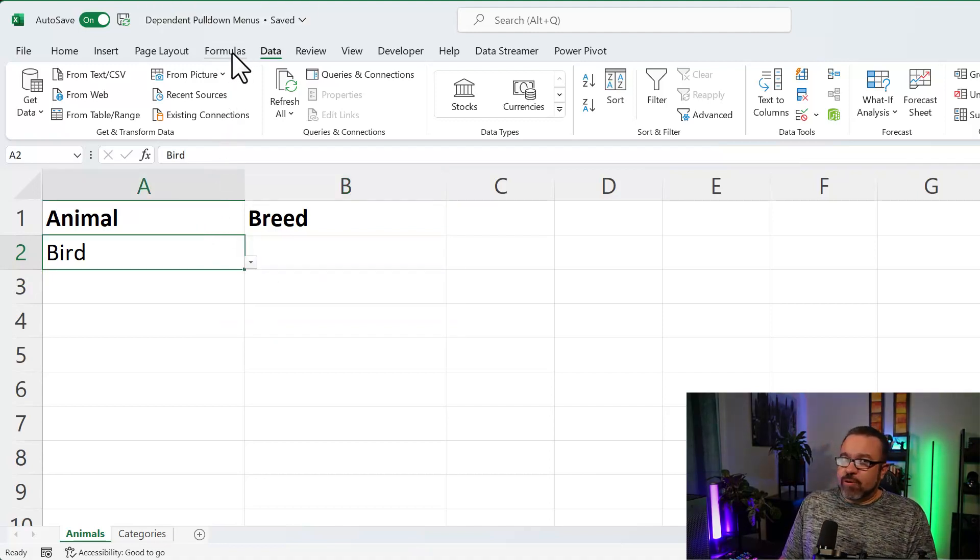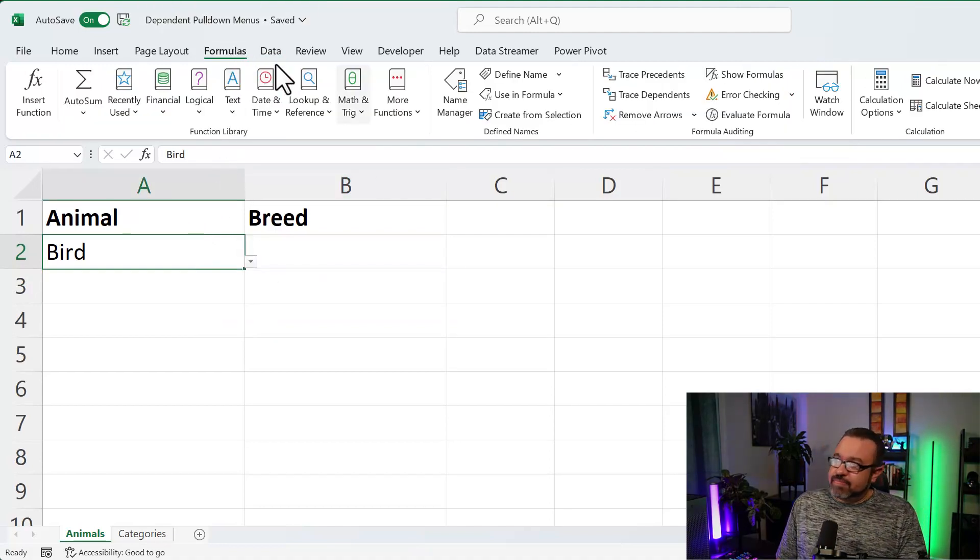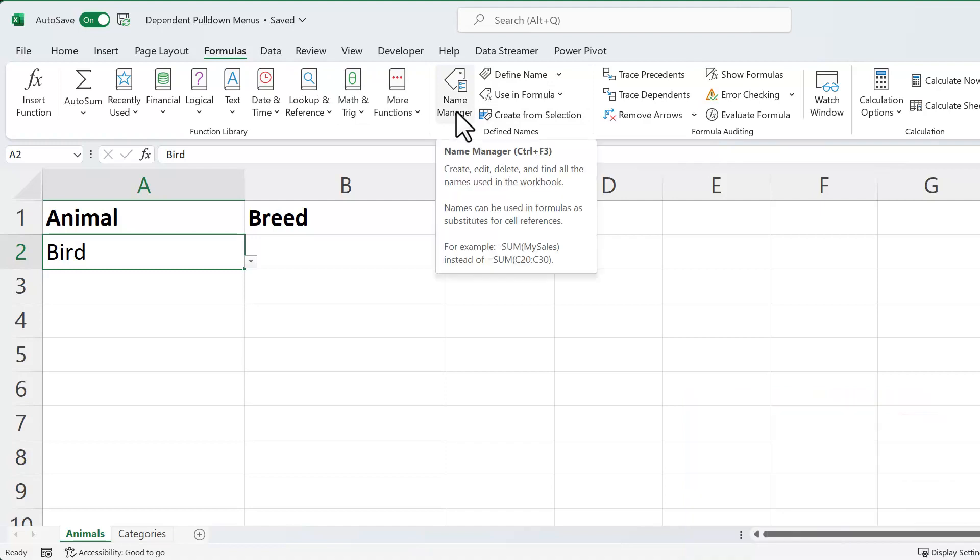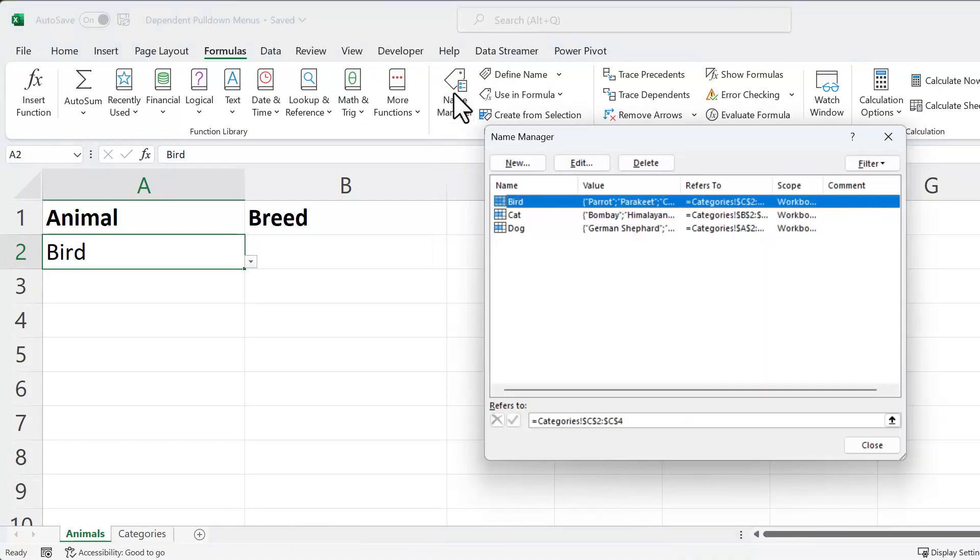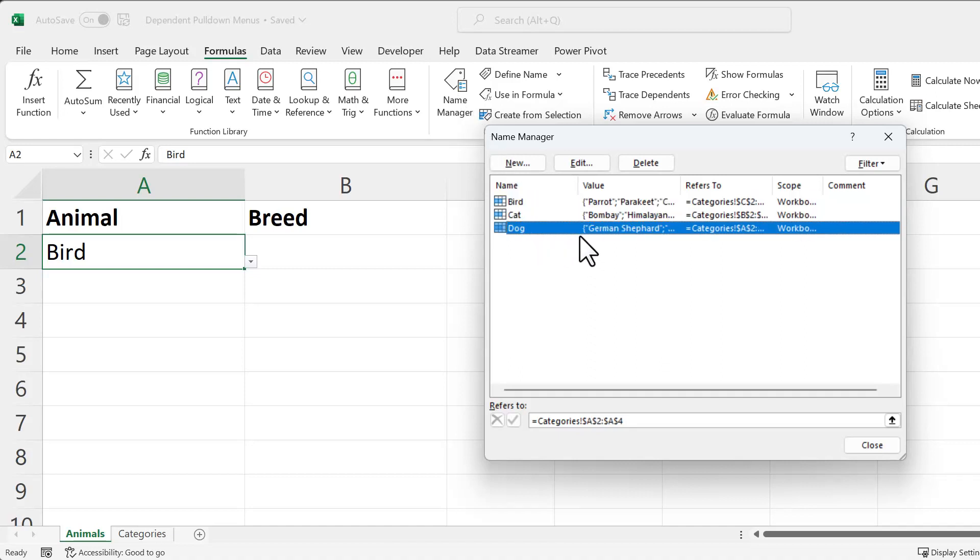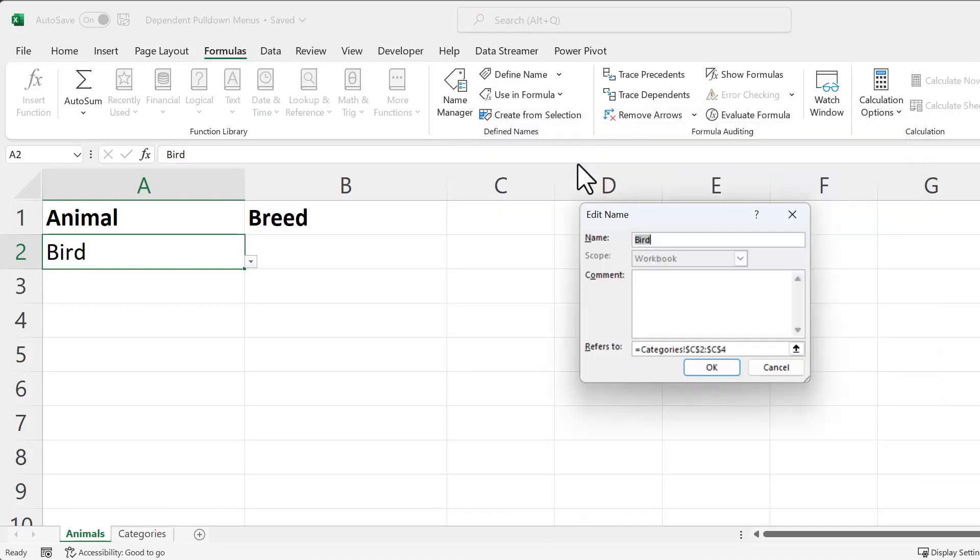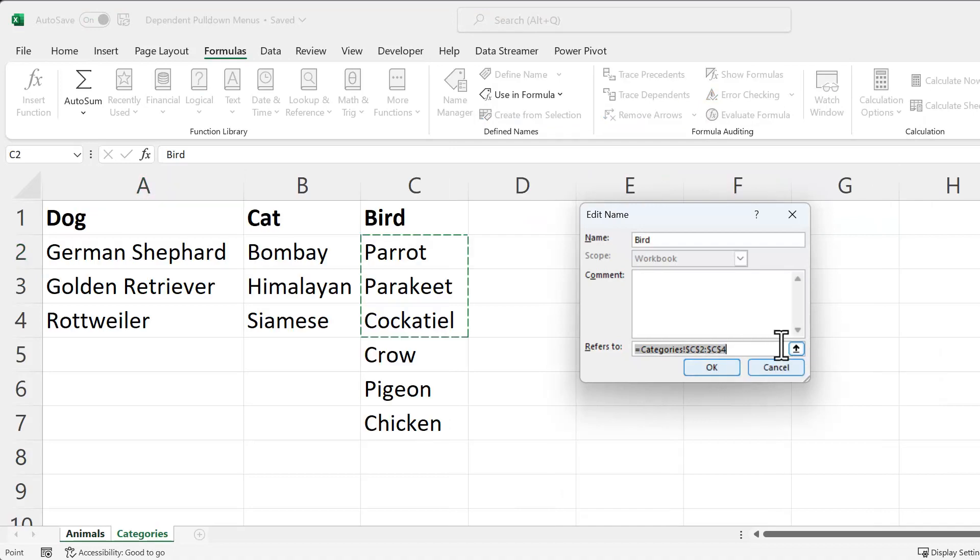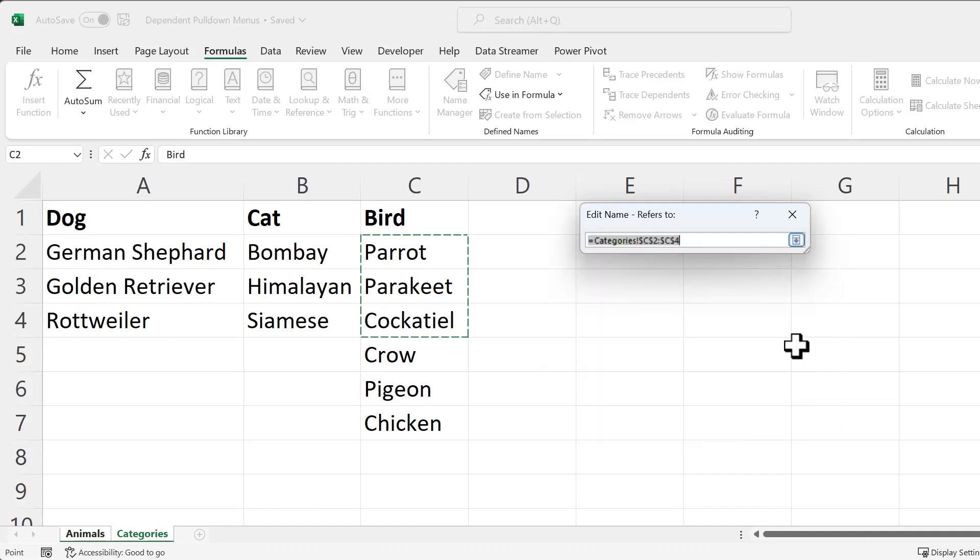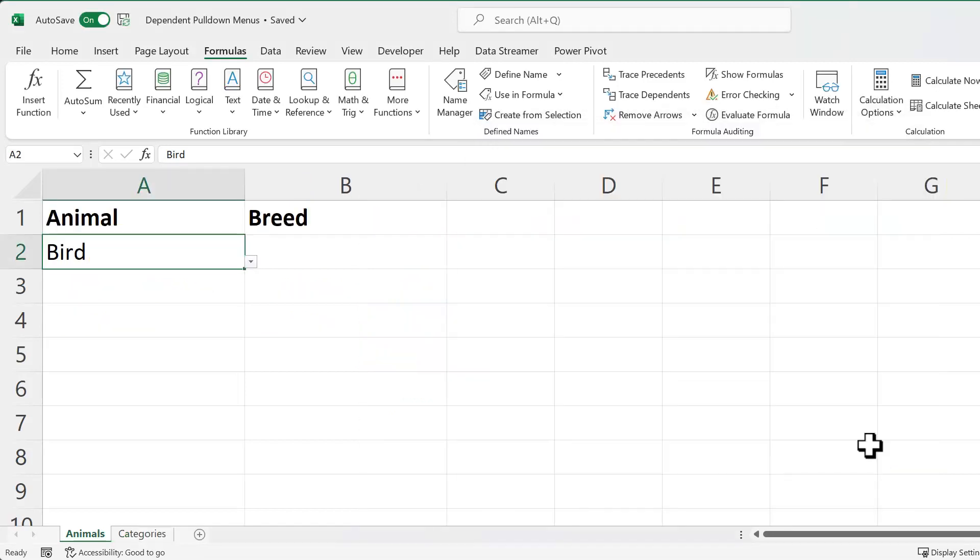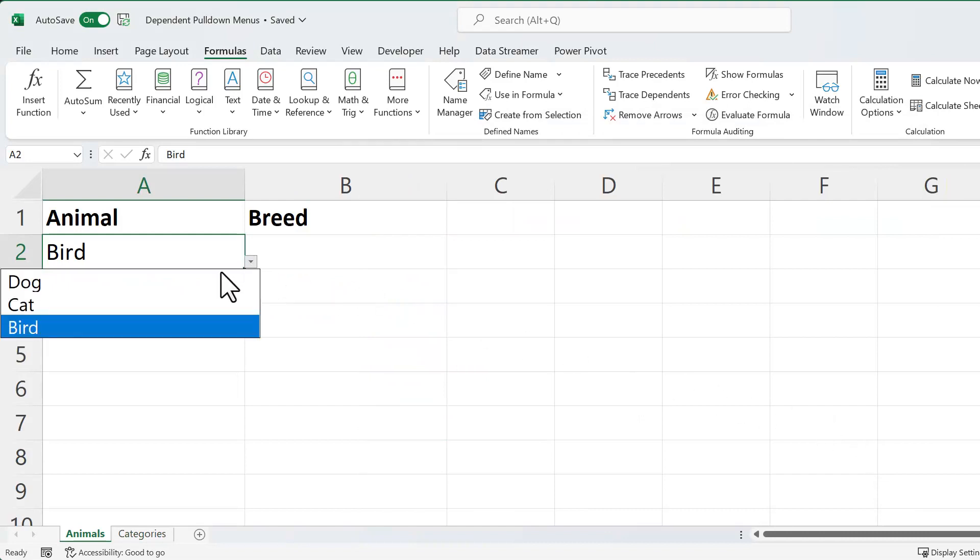then you just go to the Formulas tab. Click on Name Manager since we've already created it. Now you'll see here we have bird, cat, and dog. So it automatically populated each column. So all we have to do is click on Bird. Click on Edit. You'll see here it goes from C2 to C4. Now we can just select it again. And then click OK. After you've selected the new range. And then Close. So now when we select Bird, we have all of the new options.